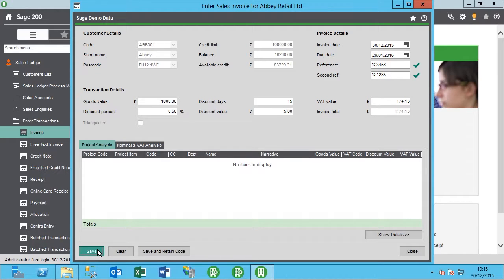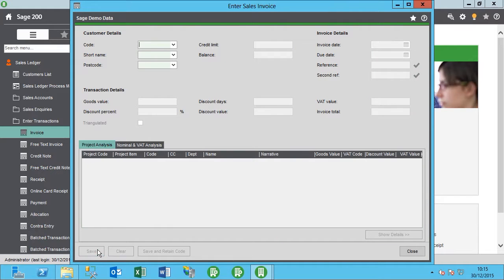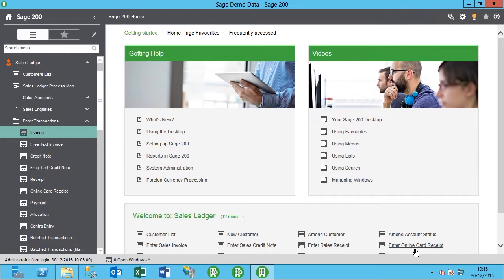Now if we for some reason realize that this invoice is incorrect, we can go ahead and reverse this invoice out and then recreate the invoice correctly.